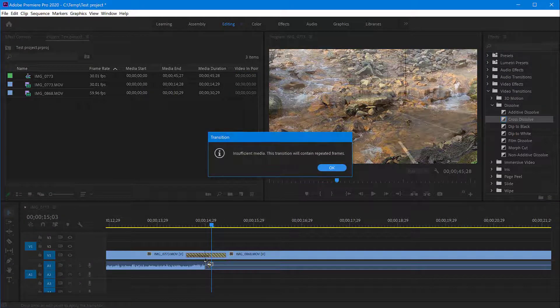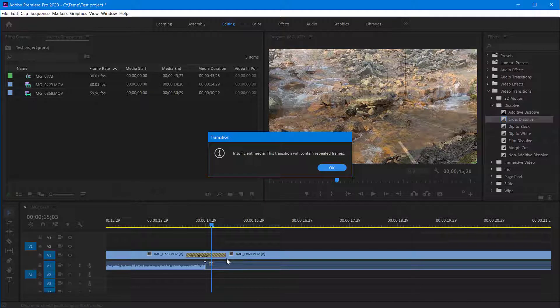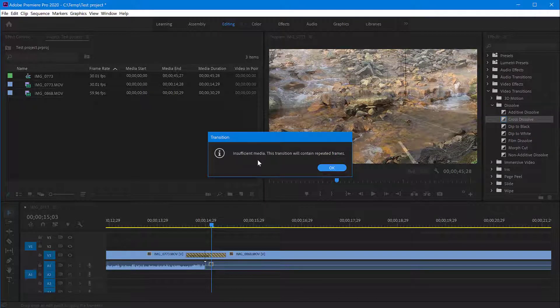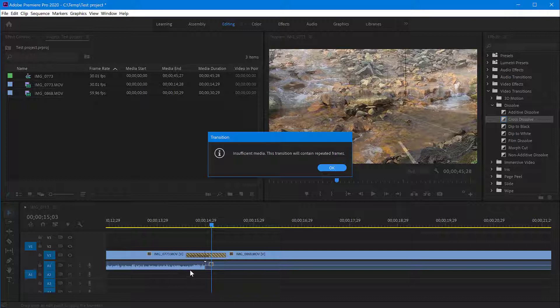Now there is a warning message here you may get because it's saying insufficient media, this transition will contain repeated frames.